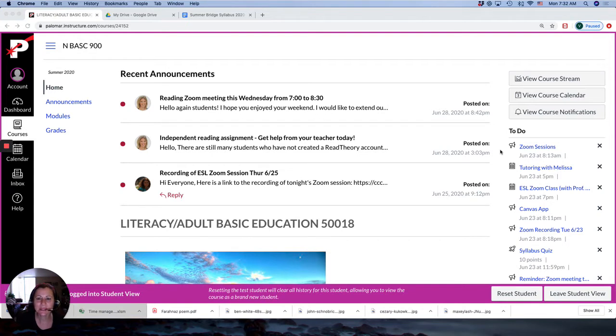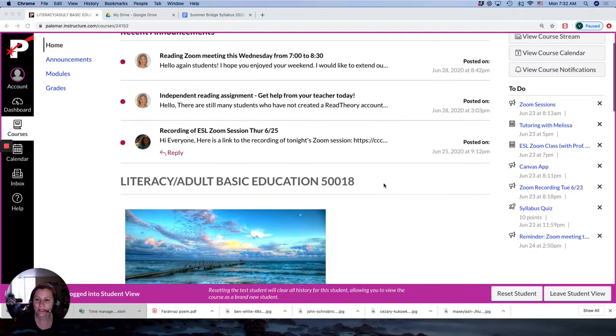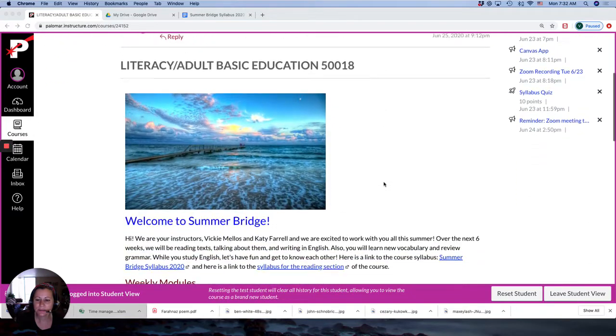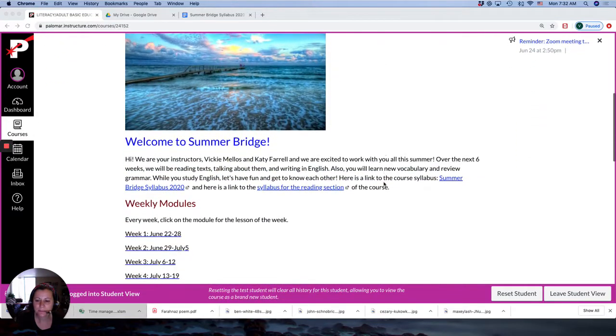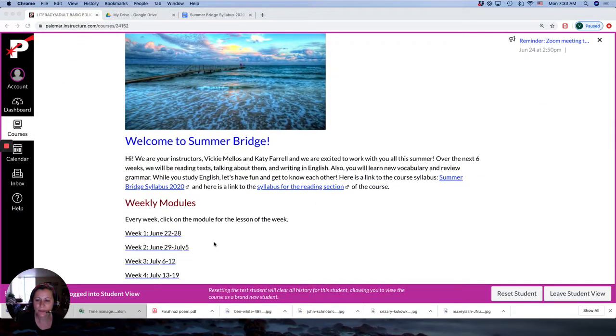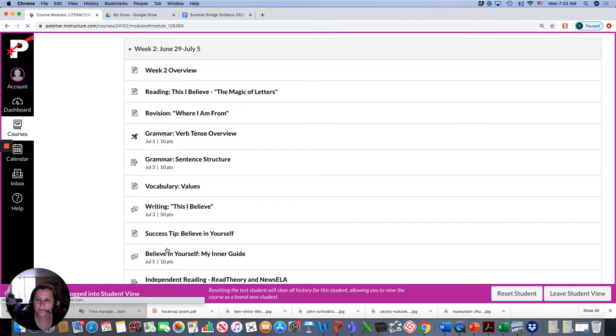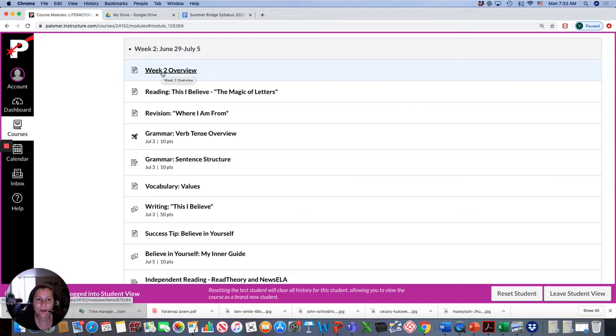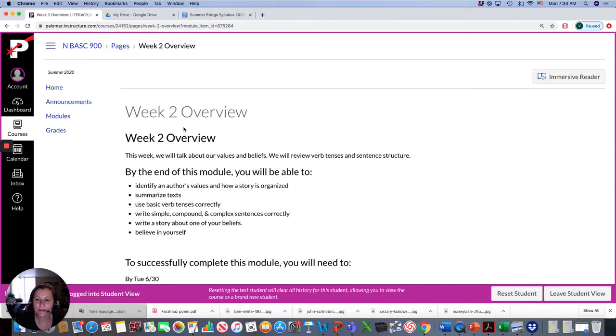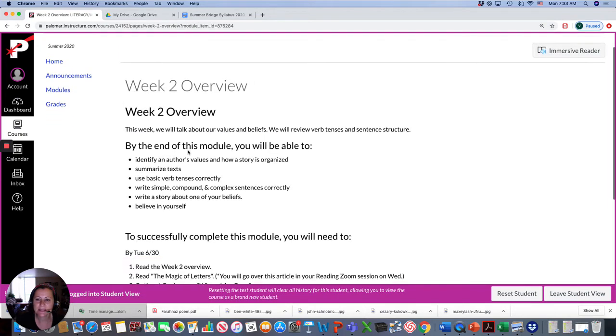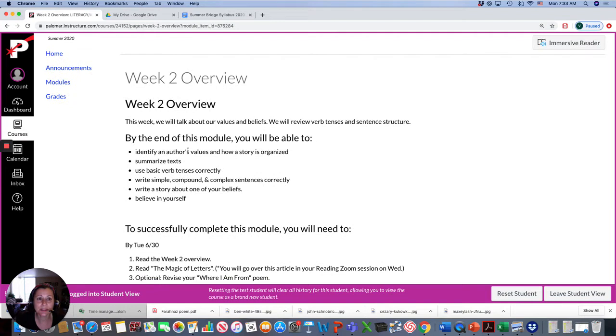In this video, I'd like to explain week two's assignments. So the first thing you want to do is go to our week two module. First, click on the overview and read it over. This explains what we'll be learning this week.